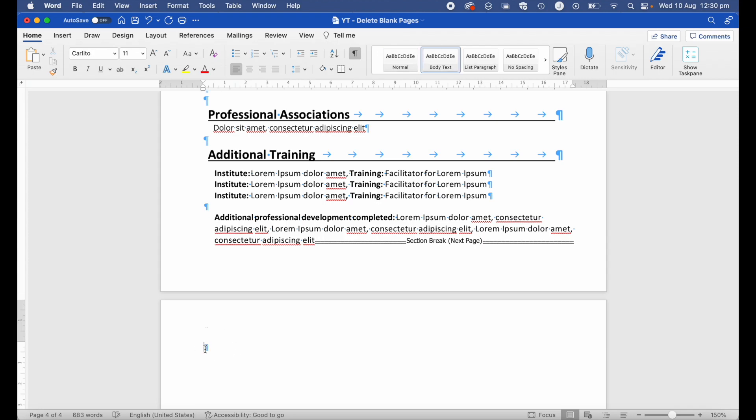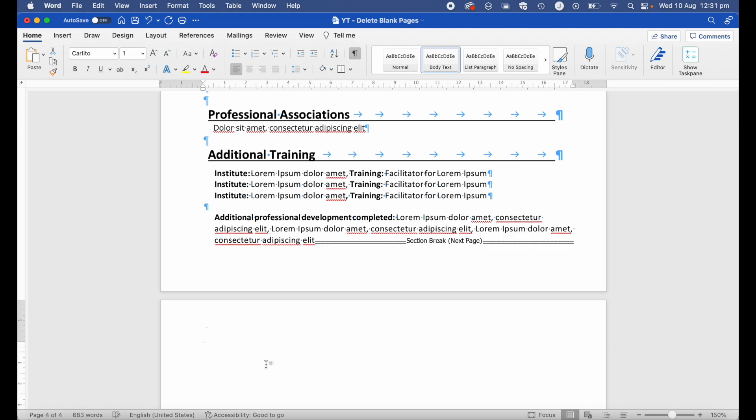Although we can't delete it, what we can do is change the size of it. Go ahead and highlight this paragraph mark, head up to the font size, hit 0 and 1, and then Enter or Return. It looks like it's disappeared, but we've just made it small enough that it should be able to head back onto the previous page at the end of the paragraph to stop spilling over into this blank page at the bottom.